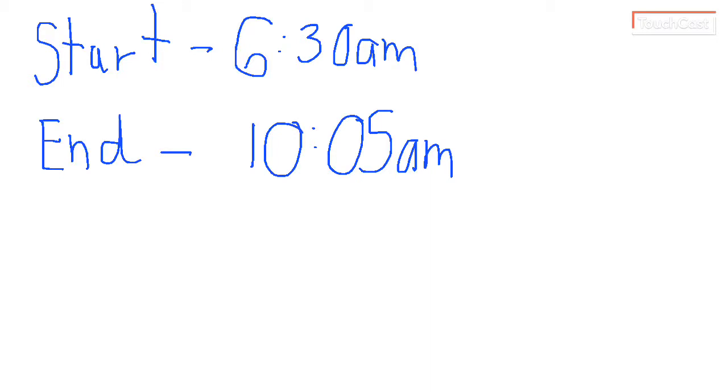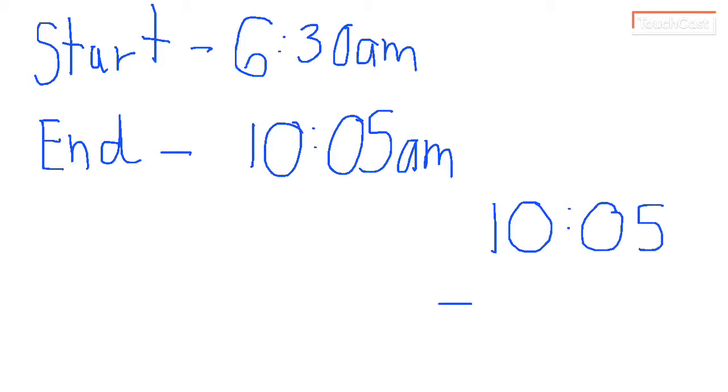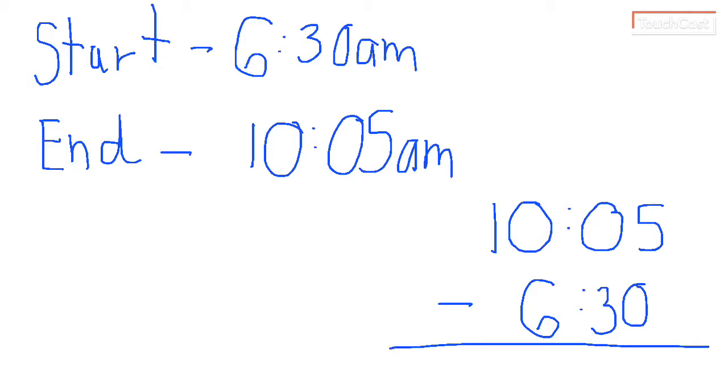So what if we don't know how much time has gone by? We know the start time. We know the end time. Well, that means we have to do a subtraction problem. We know the end is 10:05. And we're going to subtract the start of 30.